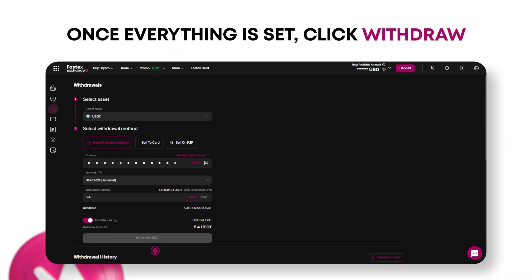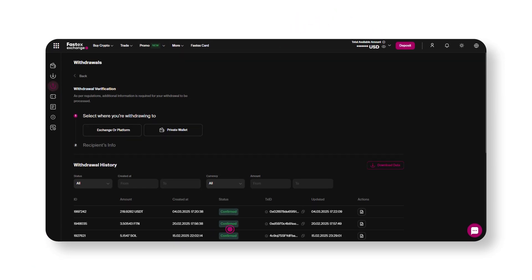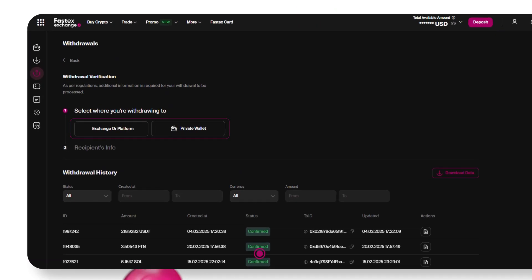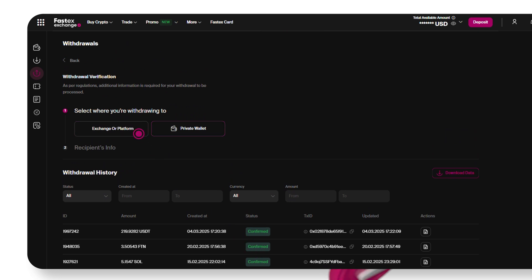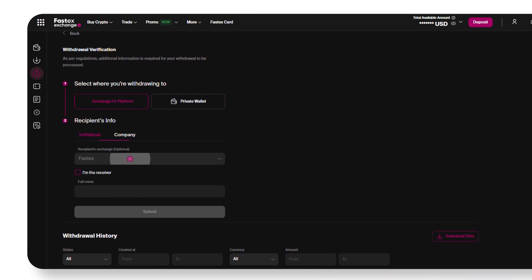Once everything is set, click Withdraw. Now, you need to verify your withdrawal. Choose whether you're withdrawing to an exchange or a private wallet. You'll also need to provide the recipient's information.